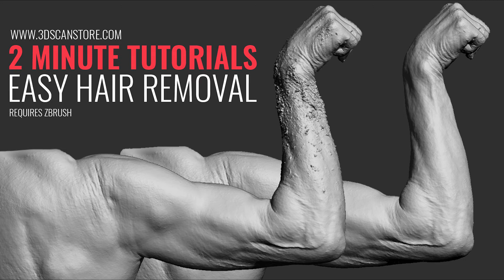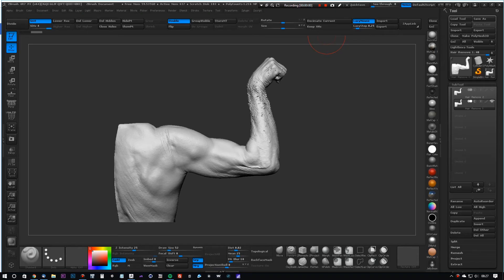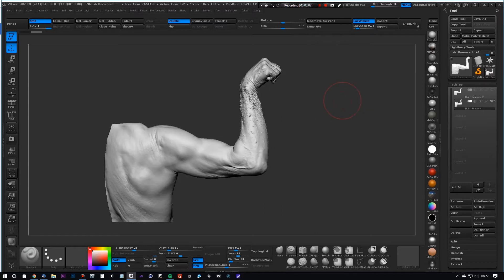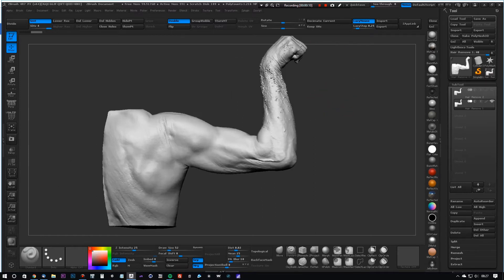Hey guys, it's Jamie here from 1024, and in this two-minute tutorial I'm going to show you how to remove unwanted hair from full body scans and faces.